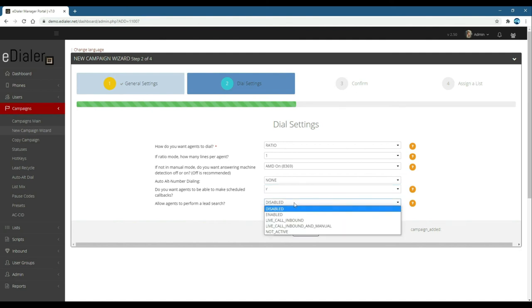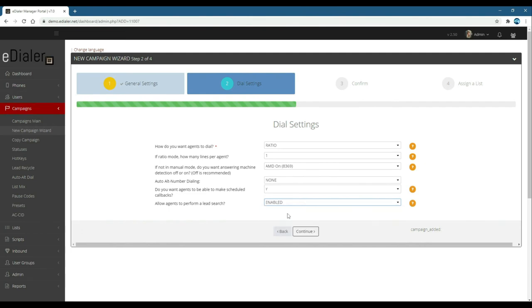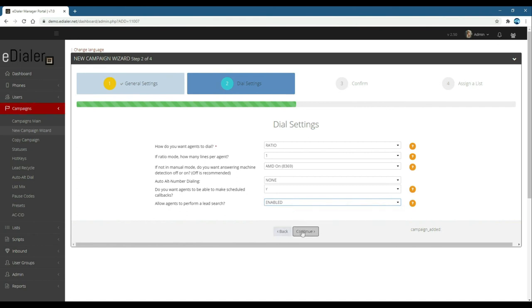Allow agents to perform a lead search. This is for agents access to search leads within the agent interface. Then, click continue.